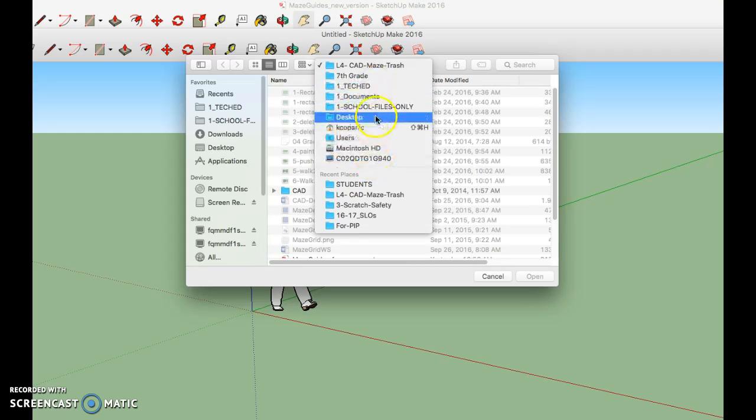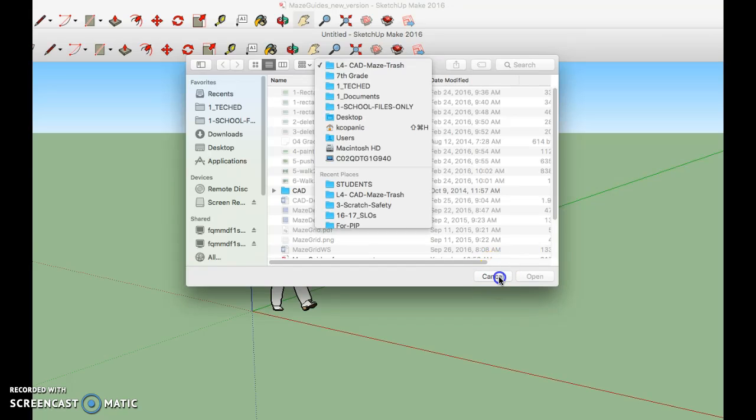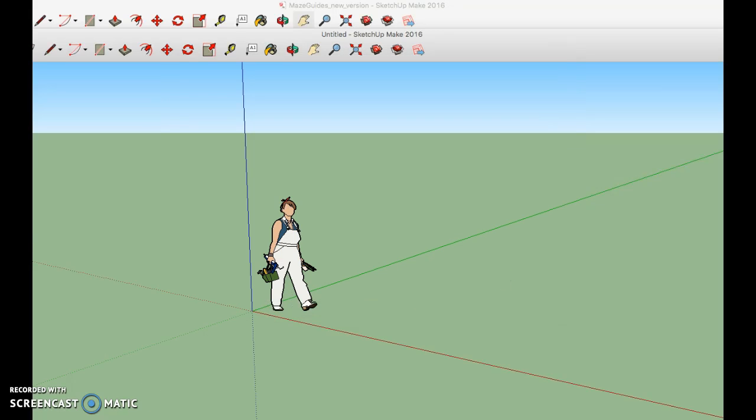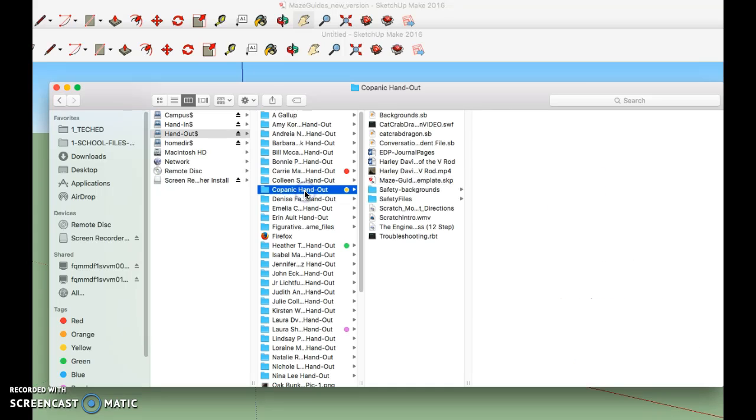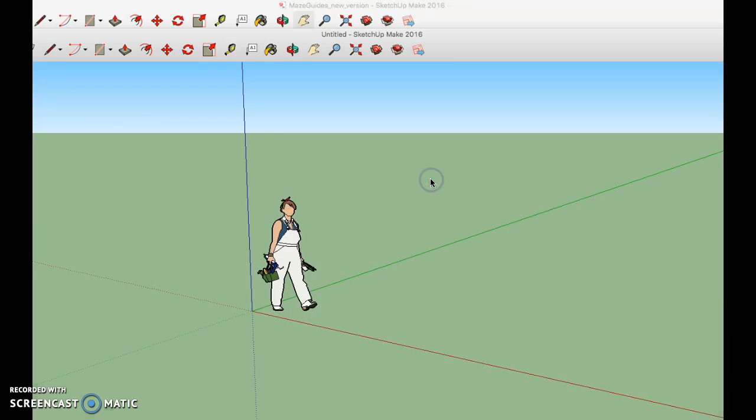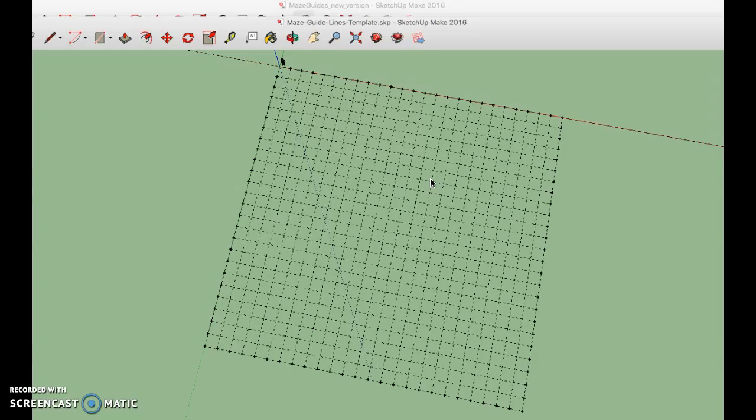Yours looks different than mine right now but yours is going to have a handout folder. Then when you get in the handout folder you want to go to the one that says Copanic handout and in there you will find something that says Maze Guideline template. It should look like this. So this should match the worksheet that you are using.